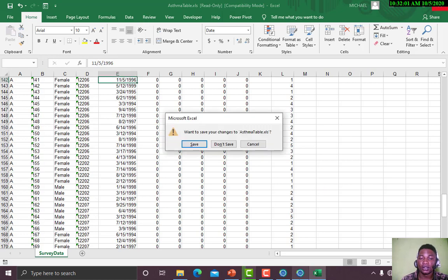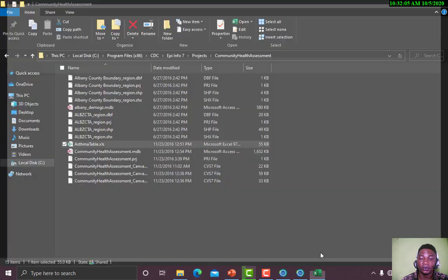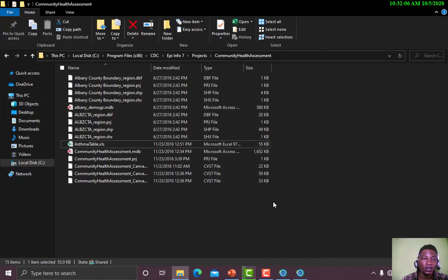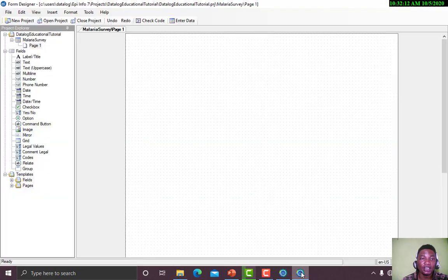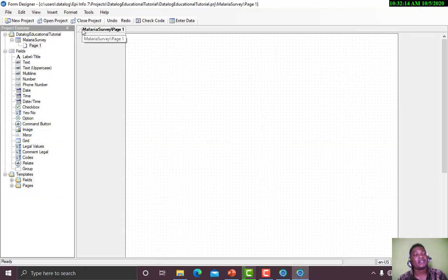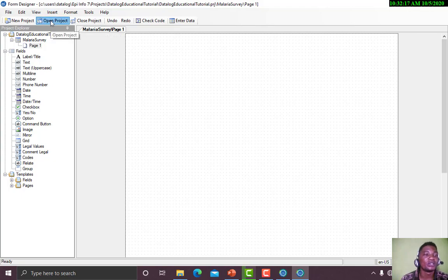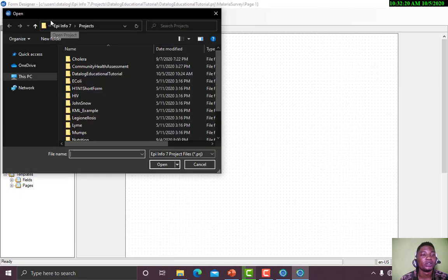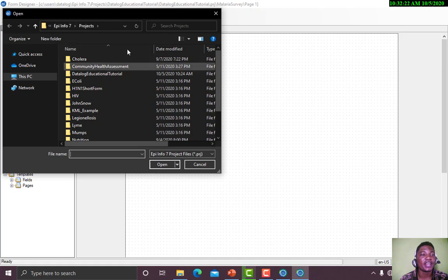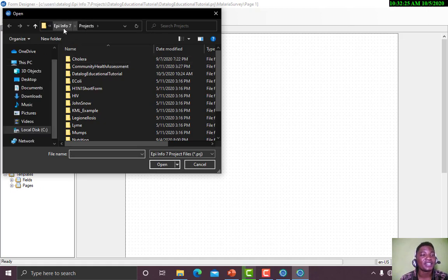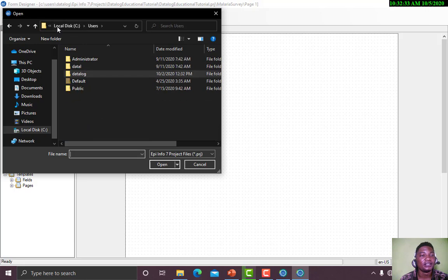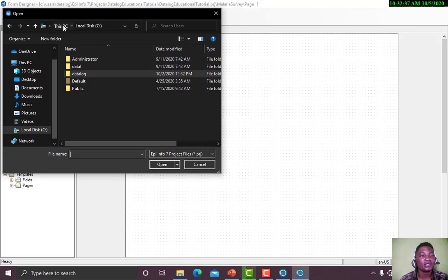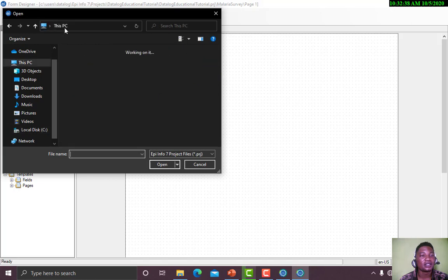Now the next thing is I want to teach us how to open a project. Let's click on Open Project. When I click on Open Project, it takes me to the folder that is in my source folder in EPI Info. It takes me to the folder in Datalog, in EPI Info.